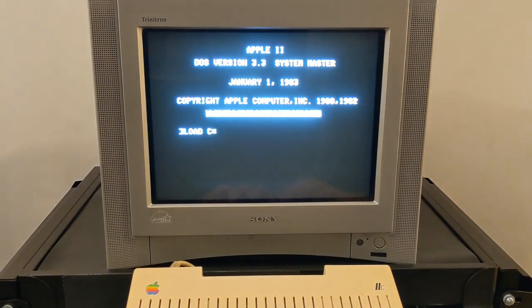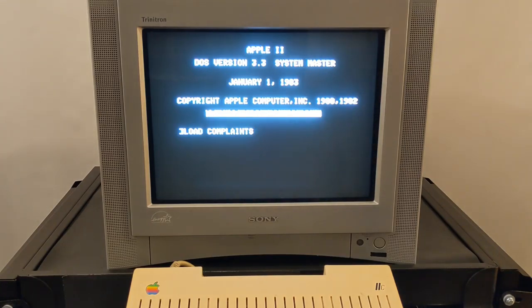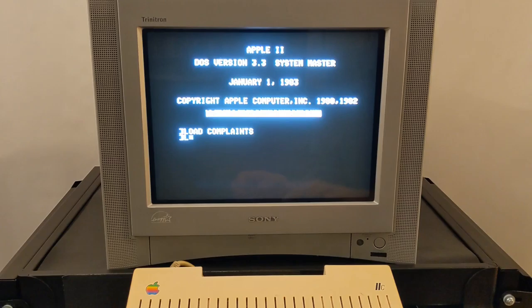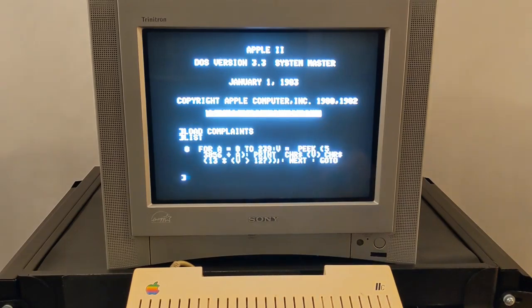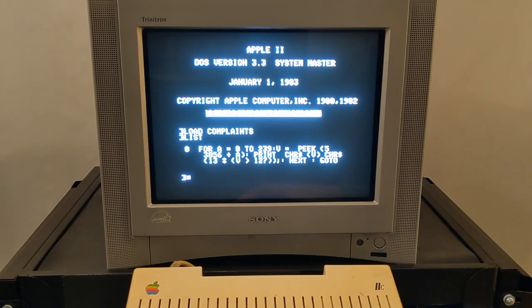This first program for the Apple II is called Complaints and enacts a type of conceptual writing, uncreative writing, or appropriation writing, like the sort you see in Kenneth Goldsmith's Day, a book that simply contains all the text from one day's New York Times.